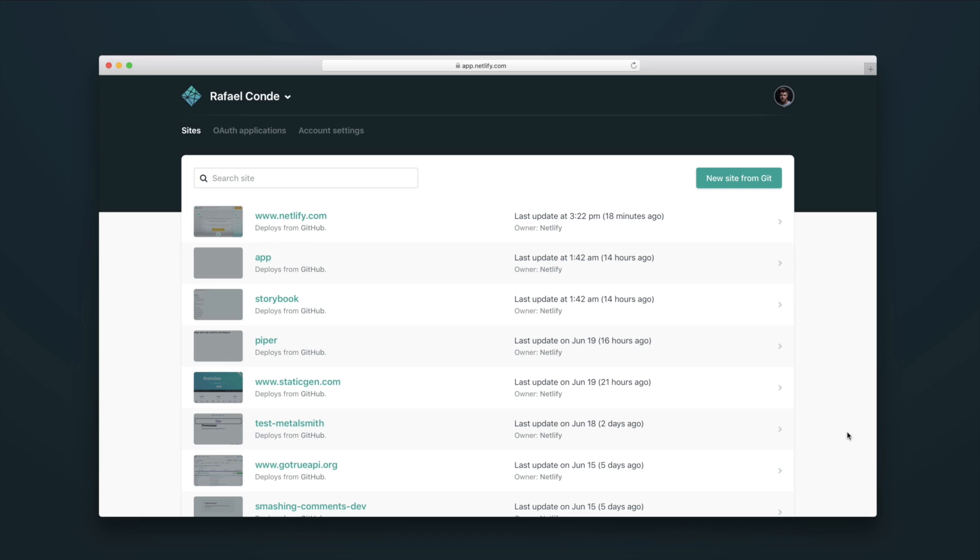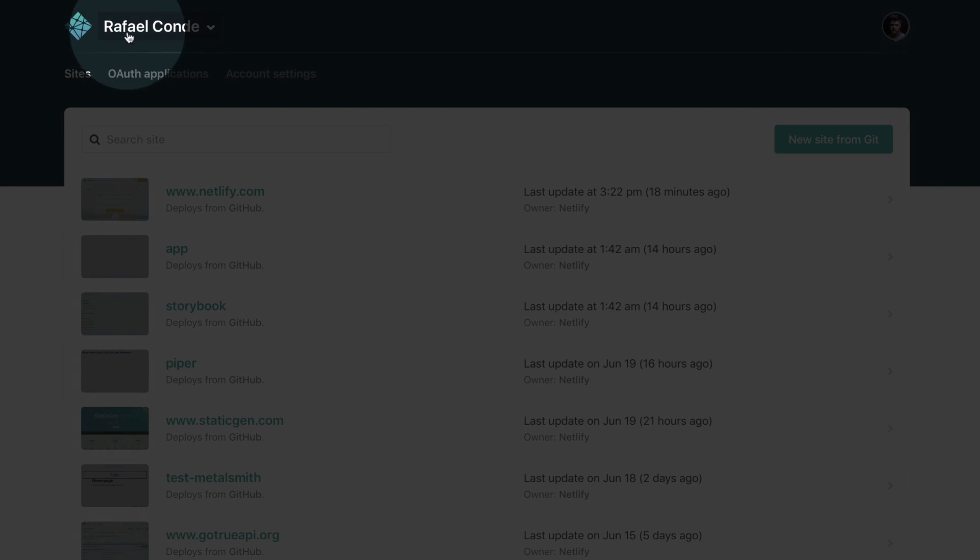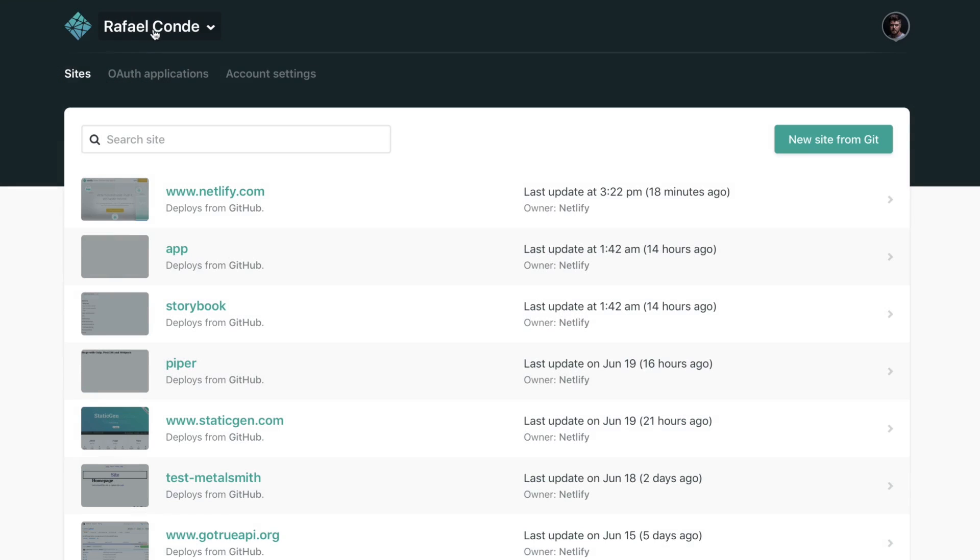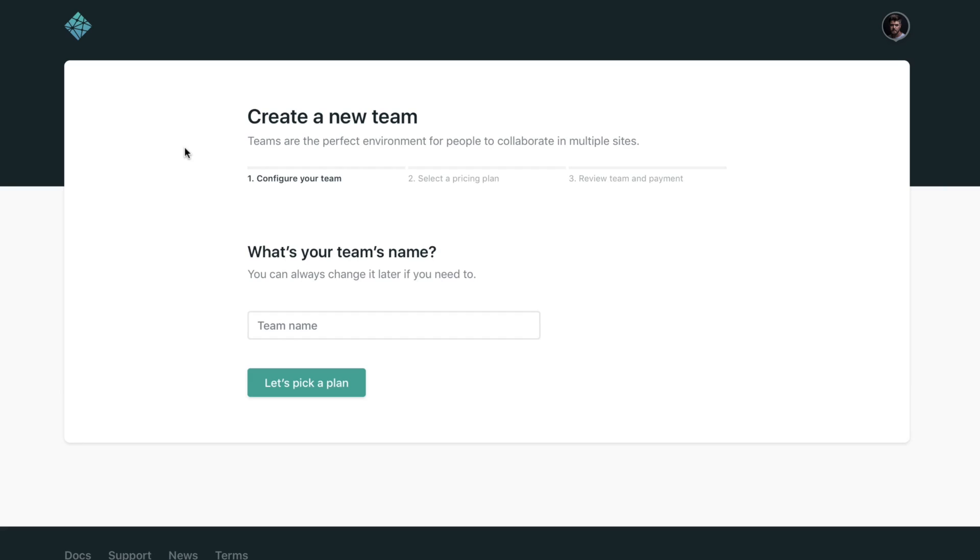Hey everyone, Netlify now supports teams, so I'm here to show you how you can create your own team. When you're on Netlify, you may notice that now you can see your username here on the top level navigation. If you click there, you're going to see a button that says create a new team. You want to click that.